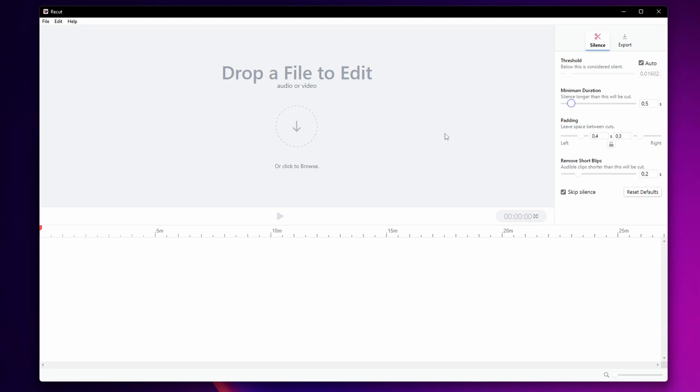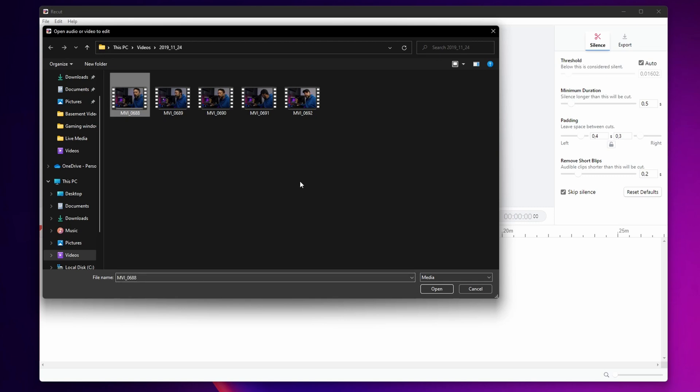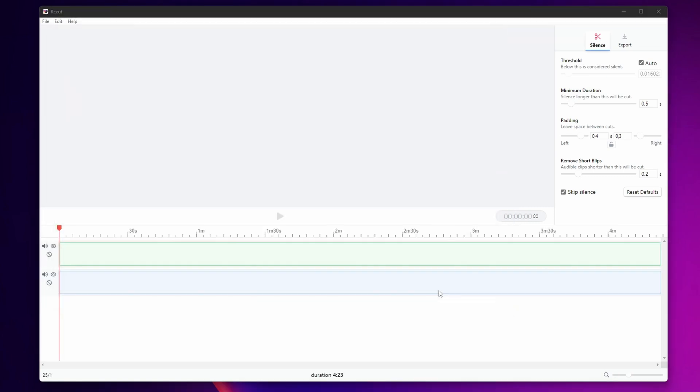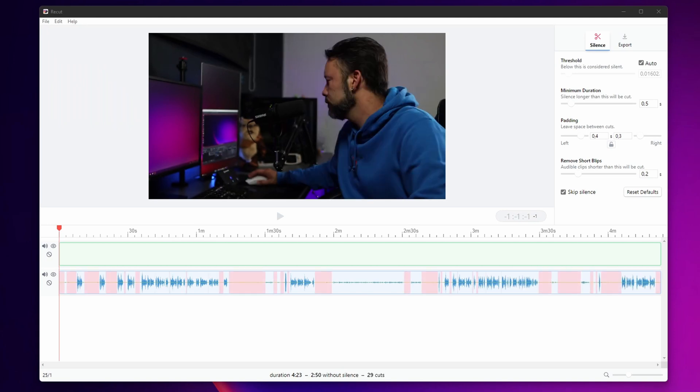Now to import a video into Recode you can click right here to browse or to drop a file on it from one of your folders. I'm going to click right here and now I'm going to select one of my clips and click to open. This is going to open the clip and it's going to remove all the silence.